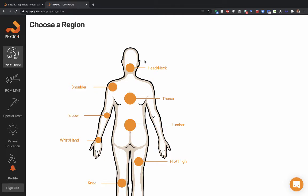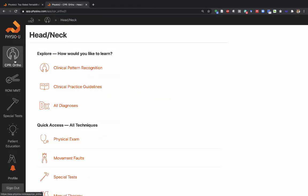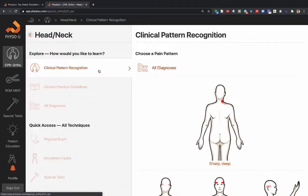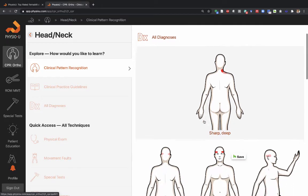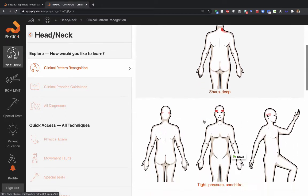If you go into the head and neck region of the Clinical Pattern Recognition Orthopedic App, you can see that you can play this out by using pain patterns.